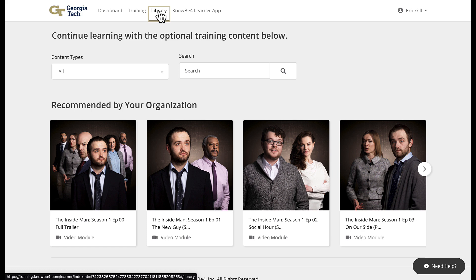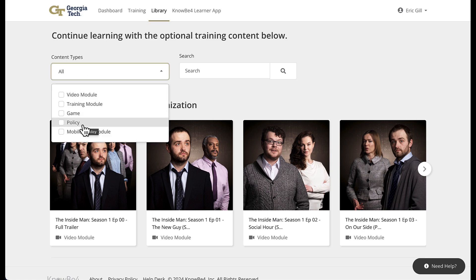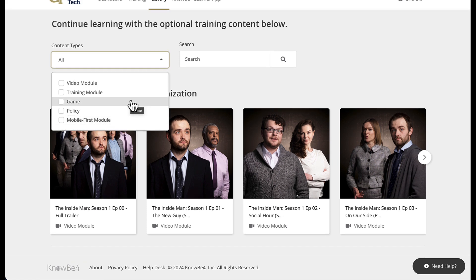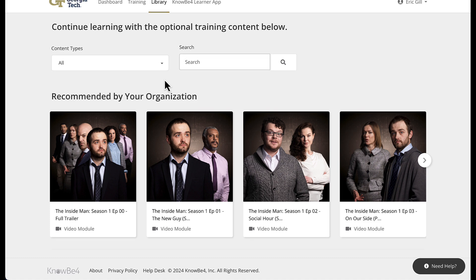The library tab lists all of the optional training we have added to our Georgia Tech library from the main NOBA4 module area. We don't add everything from NOBA4 because it includes a lot of international and other state-specific cybersecurity training that does not apply to us. You can see content types here: video modules, training modules, games, policies, mobile-first modules which are made for opening on your mobile device, and then a basic search function to locate specific information.